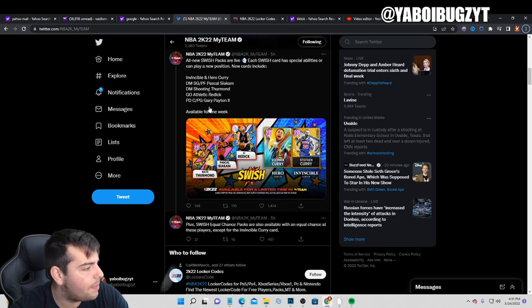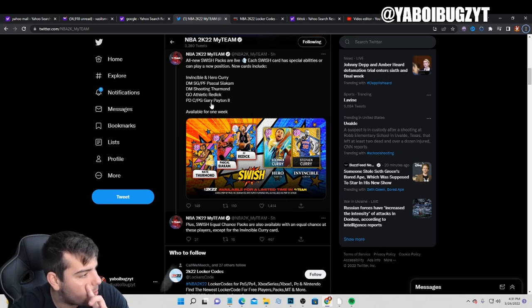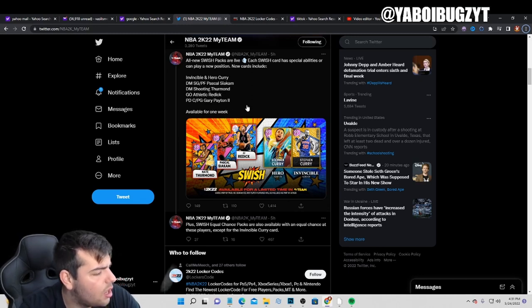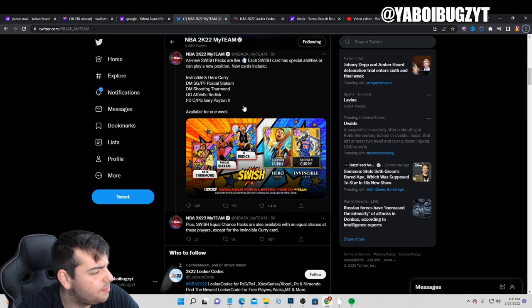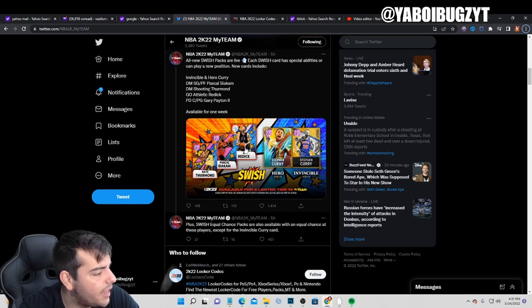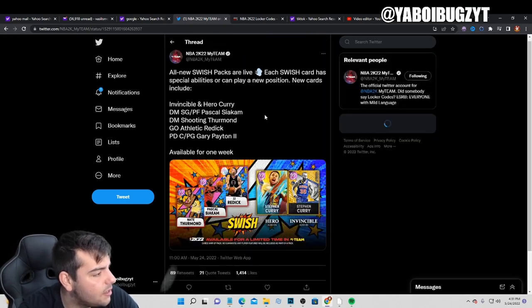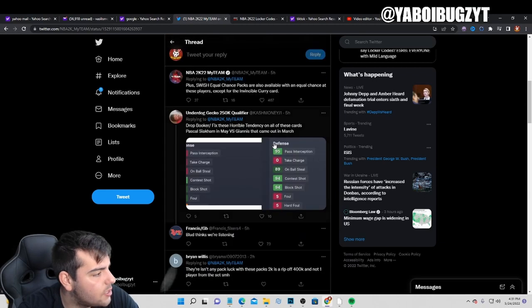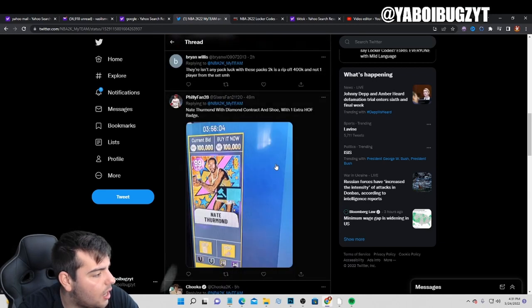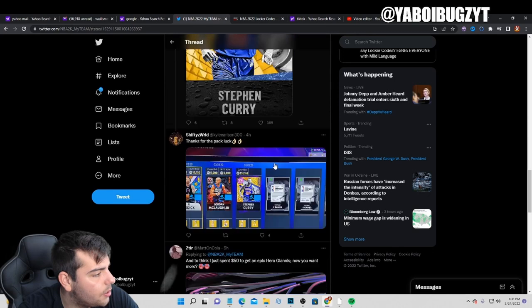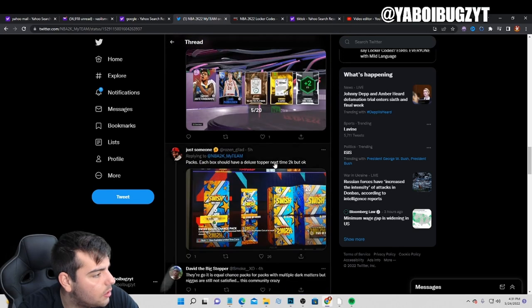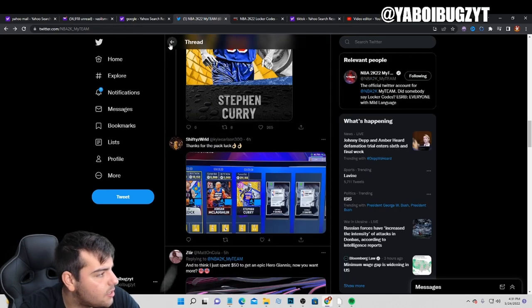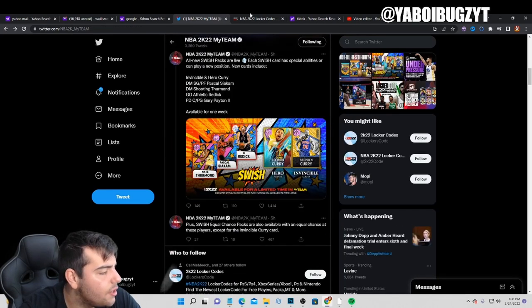Also, a Pink Diamond Center Point Guard Gary Payton? Gary Payton II? Am I seeing that right? Let's see what the comments say. That's kind of weird. I don't know what's going on with Nate Thurman either, but anyways, let's go over these codes.